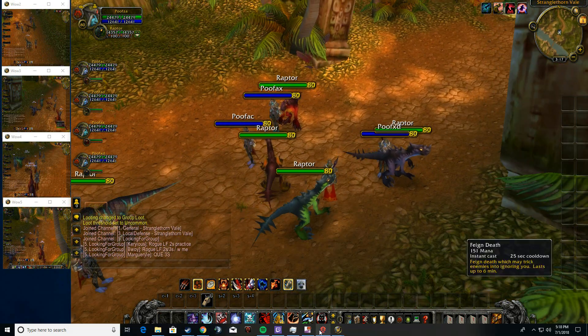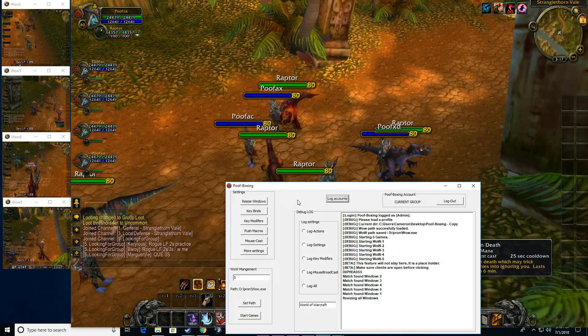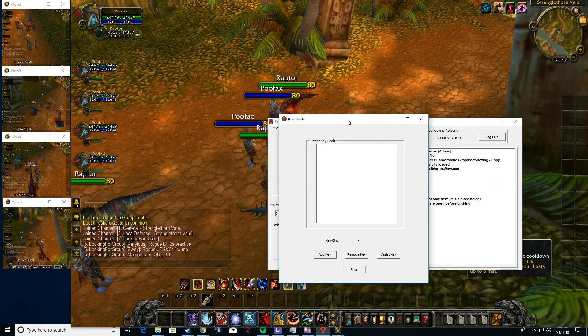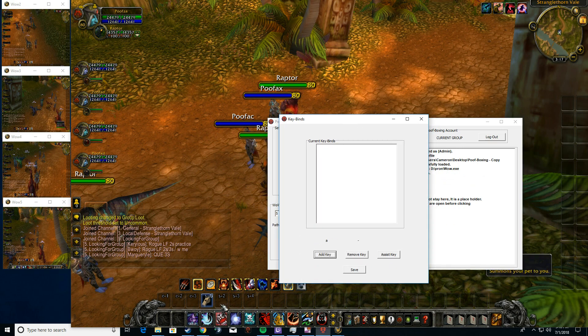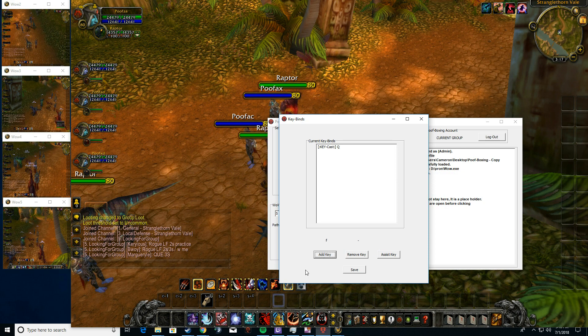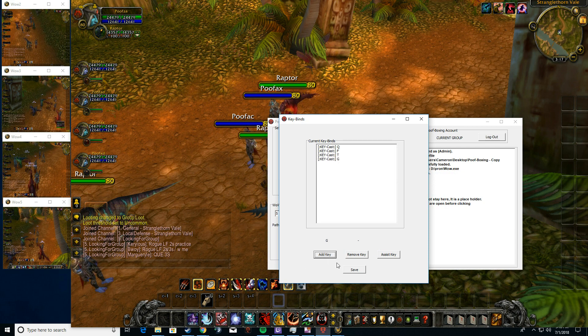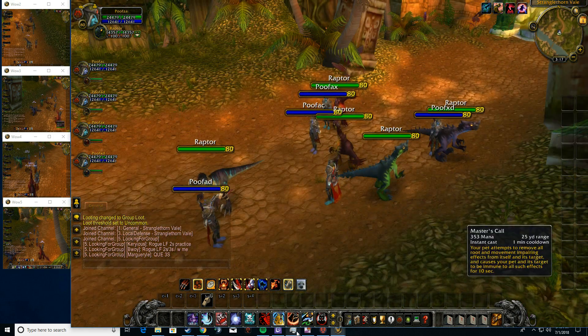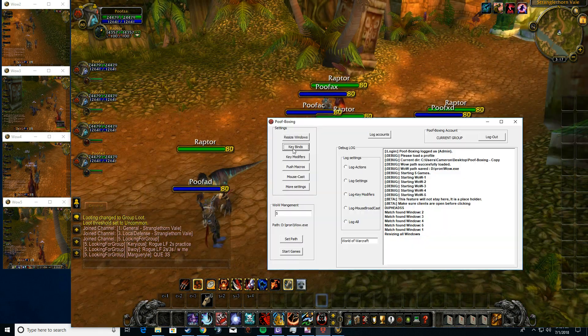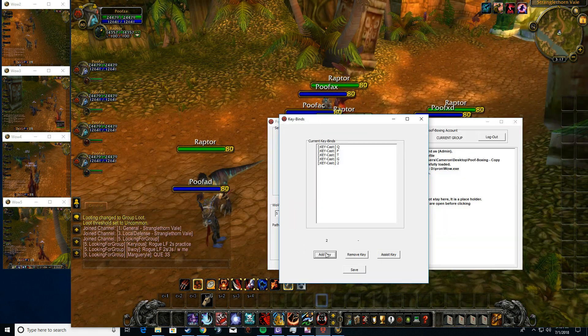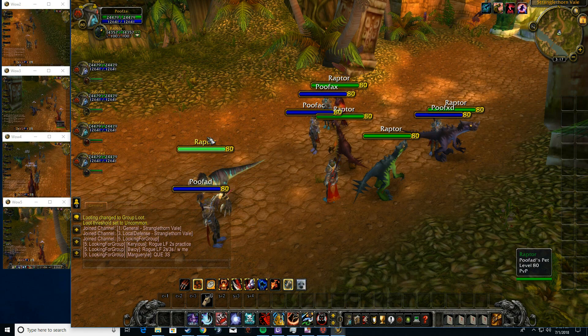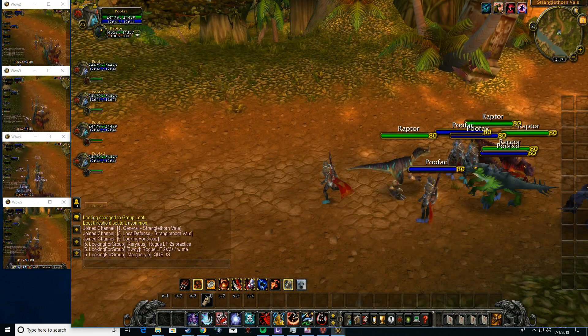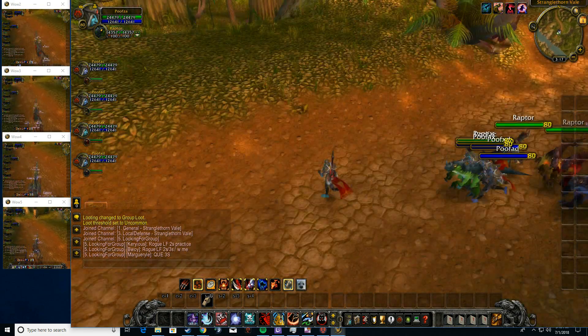Now if we jump to our keybinding section, this works just as you think. Let's say Q, we'd like to add Q, F, T, and G, because we like to put snake traps down, I guess. Add them up. Actually, I want to add 2, because 2 is my follow macro, so if I push 2, you'll see all my characters start following me.